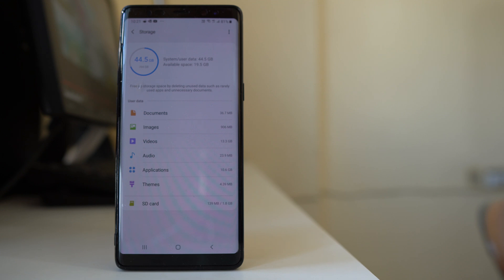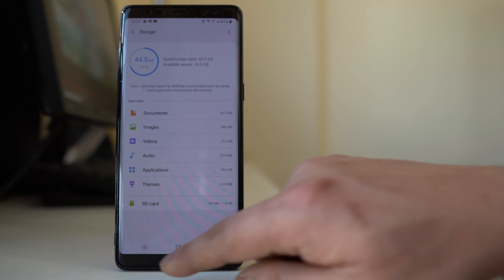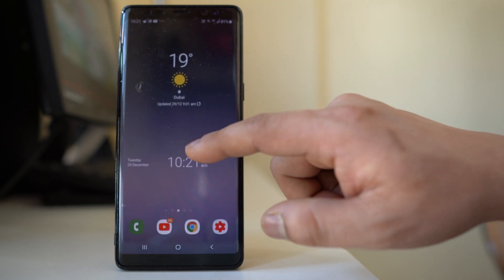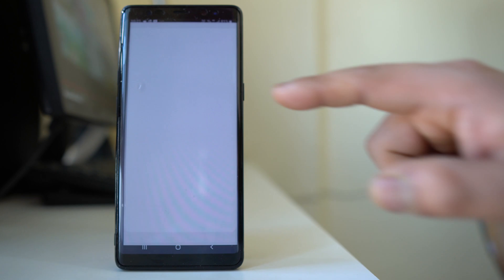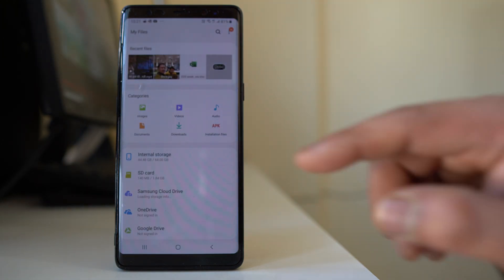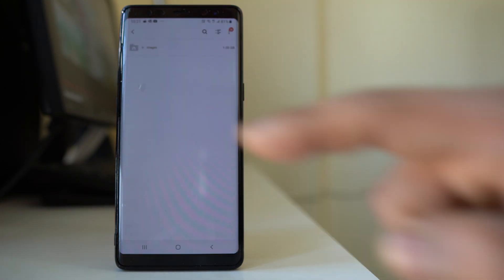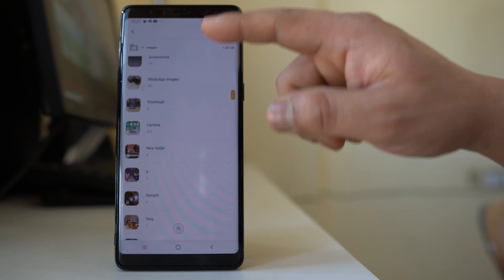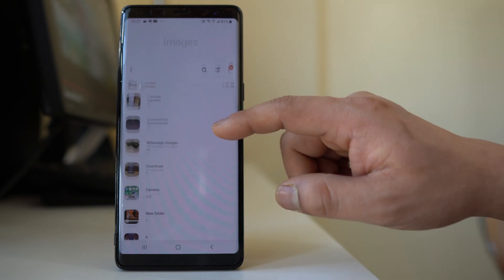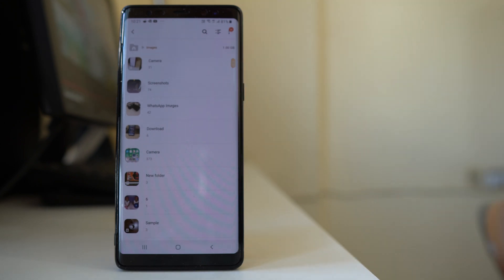The next thing you can do is delete images and documents that you don't need. For that, we will open the Samsung folder and go to My Files. From here I can go to Images and see all the images I have on my Android device. There are many categories of photos like screenshots, WhatsApp images, etc.